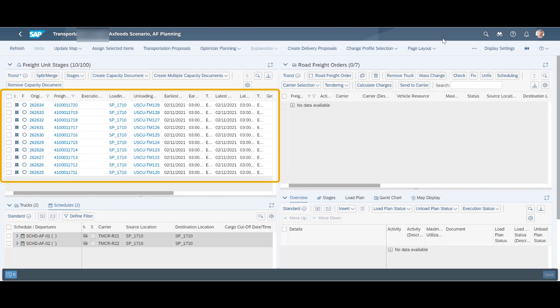We have prepared 10 sales orders, one for each customer. Each sales order is represented through one freight unit, all requested for delivery on the same day. Visible here in the transportation cockpit.